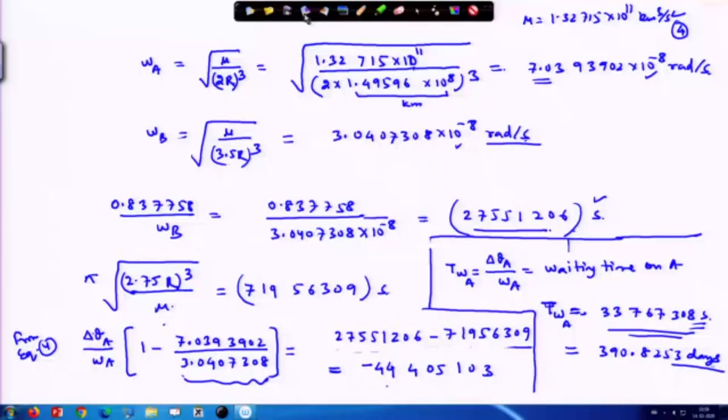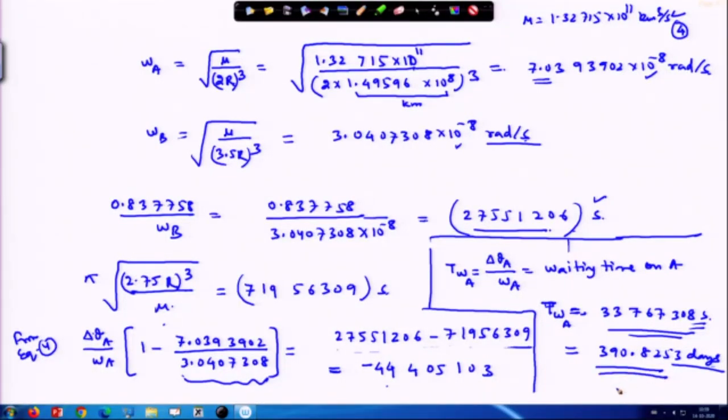Welcome to lecture 88. We have been discussing one problem on interplanetary transfer, looking into the Hohmann transfer, and we found that the astronomer on asteroid A has to wait for 390.8253 days.